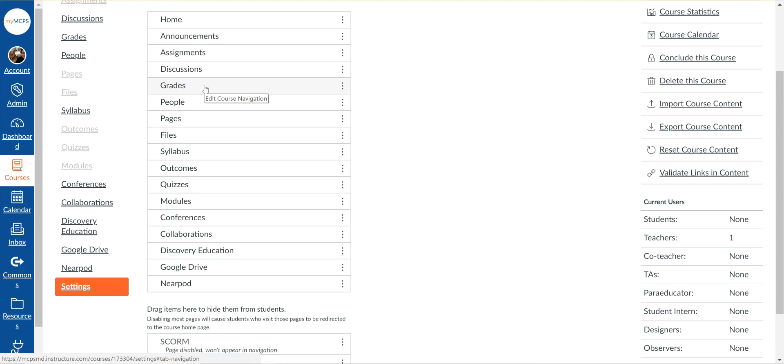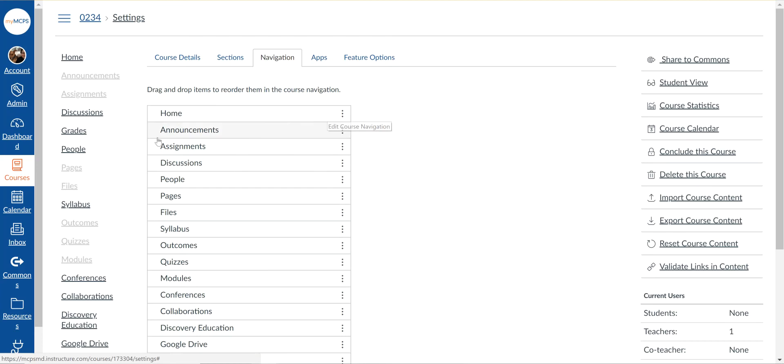So you might want to just make this not be a link in the class. You can disable it and then it won't appear over here on the left hand side, so your students won't see confusing information about what their grades are.